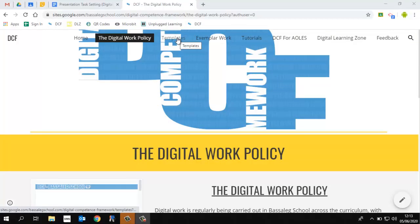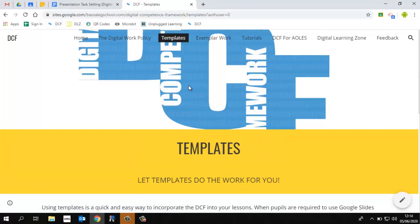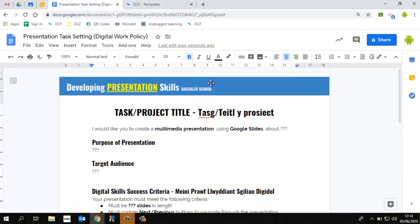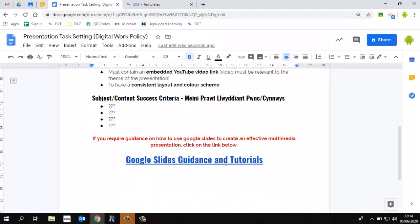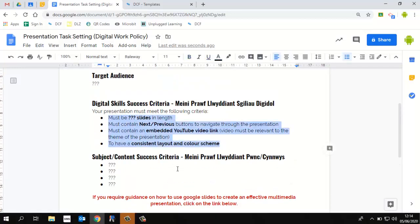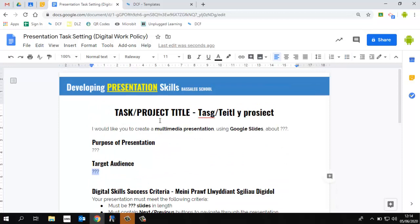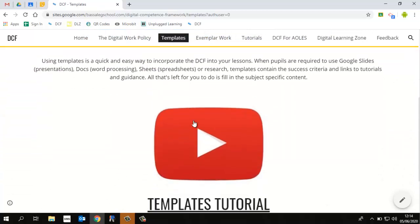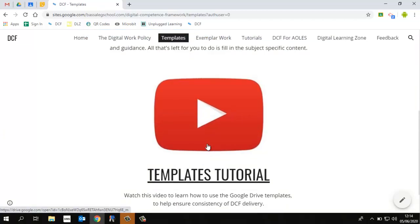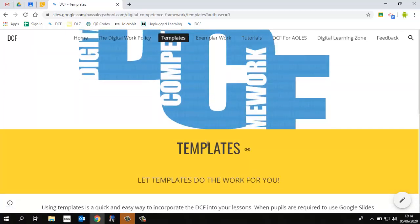Now we're going to look at the templates section. If I click on that tab — templates have been introduced to directors of standards and to leaders of skills, and hopefully this has been filtered back through DLEs to all staff. If you are unfamiliar with templates, they're a really quick and easy way to ensure that we give the correct success criteria for using digital tools and consistent guidance and support. Once you create a document from a template, the guidance, tutorials and success criteria are automatically included. All you need to do is fill in your subject-specific content. There's a video here explaining how to use and create them — it's very quick, easy, and extremely useful.